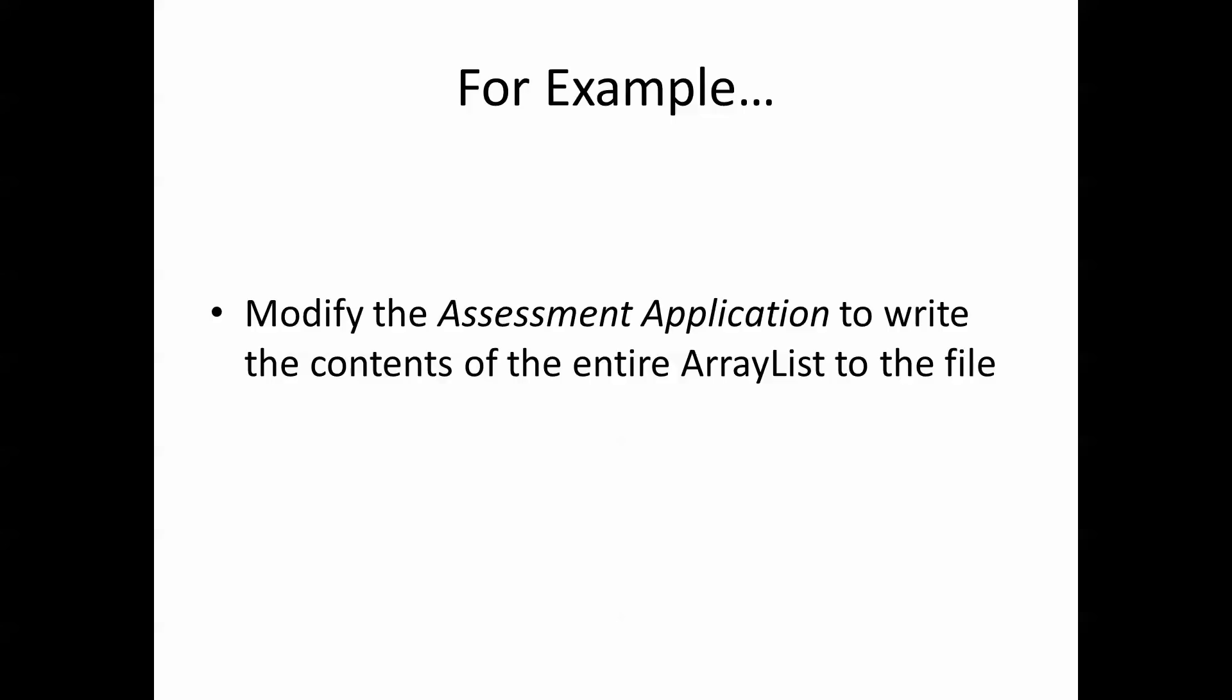It can be useful to write one object to a file, but what would be even better, particularly in this instance where we have multiple assessments we want to store details of, would be to be able to write all of those to the file. One way to do that would be to allow them to be stored in the array list using our add method and then to write the entire array list to the data file as opposed to just that one single object.